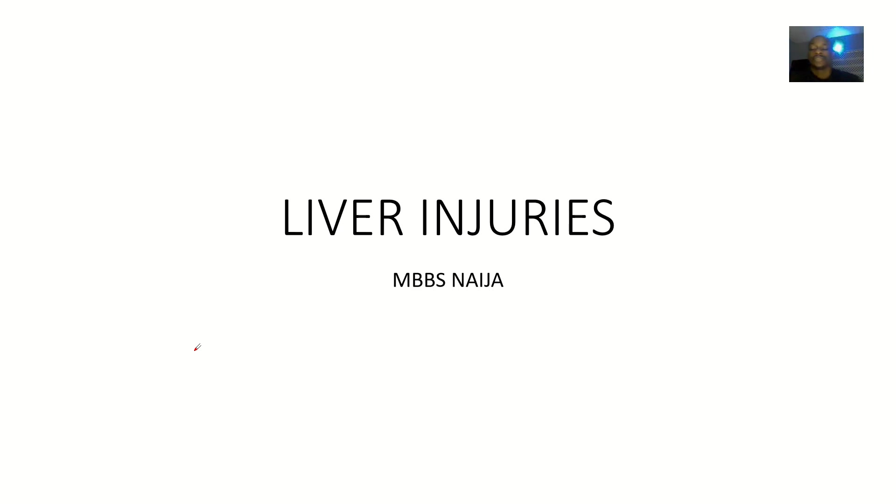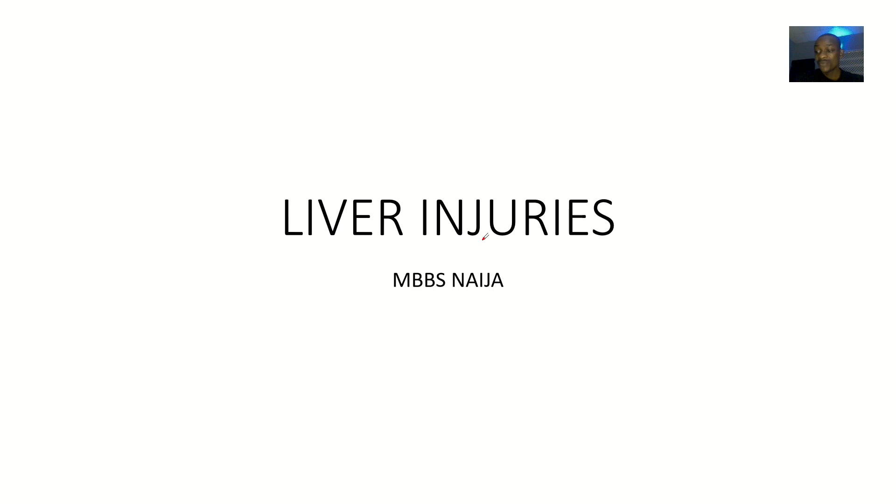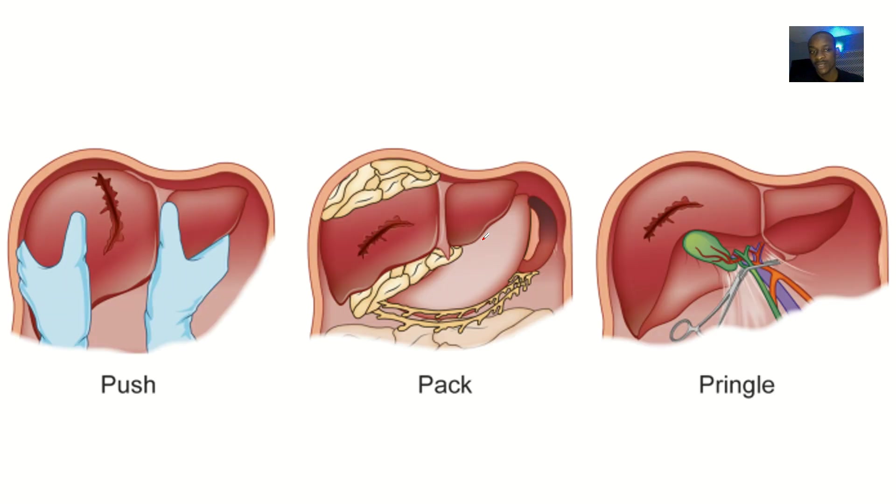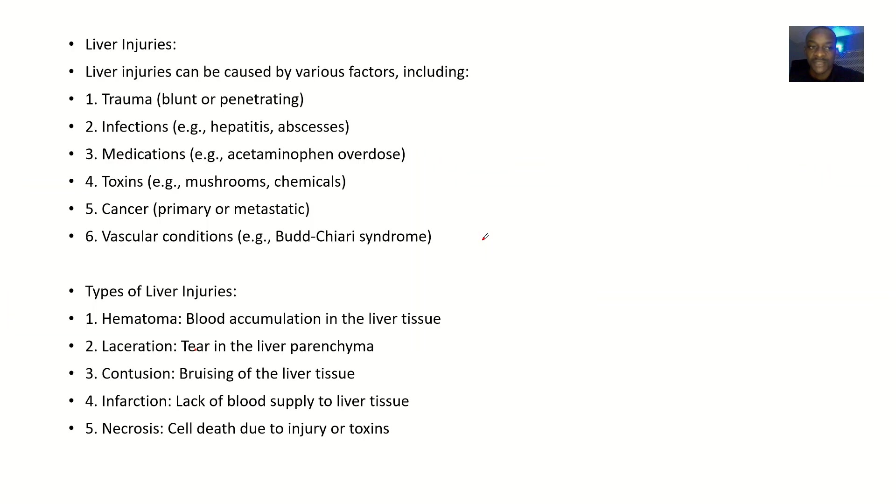So you have confirmed that they have a liver injury. How can you be able to build your knowledge on liver injury so that at that time you know what to do? We'll be talking about these liver injuries based on different headings.